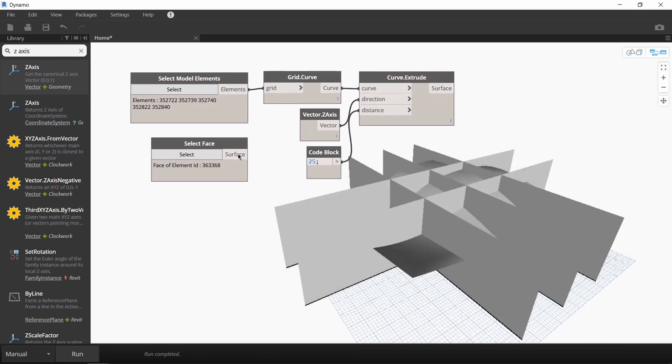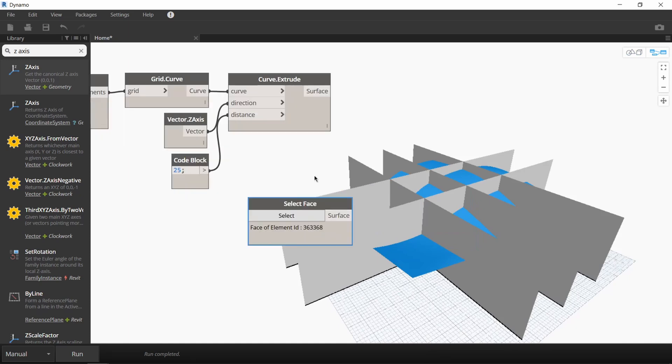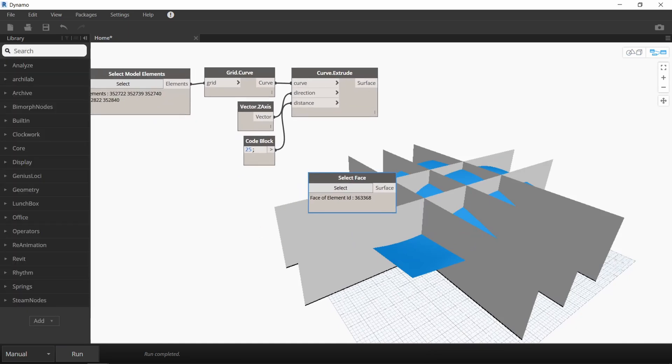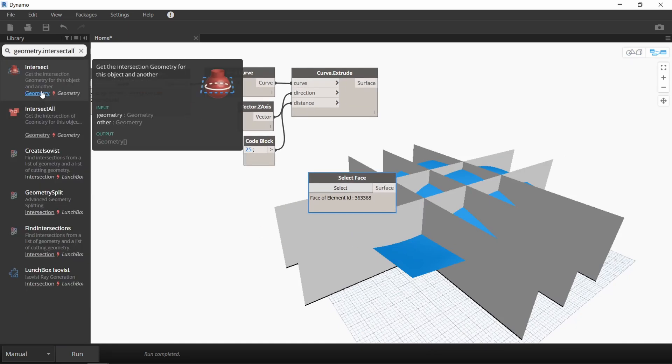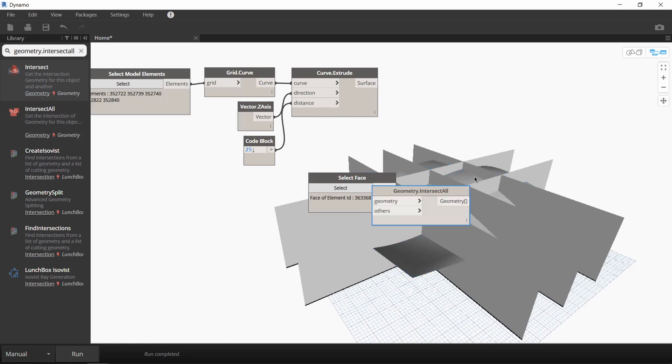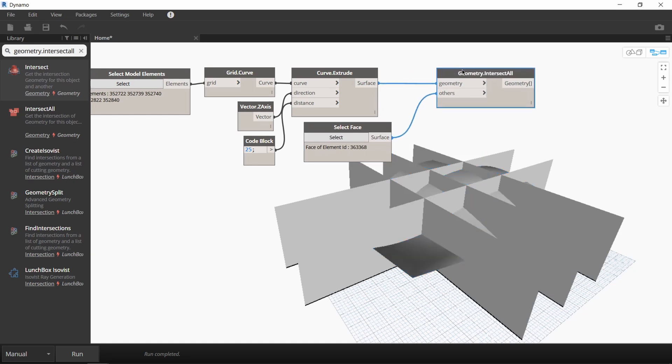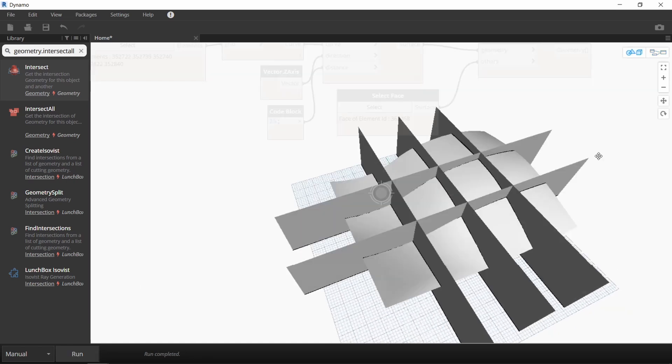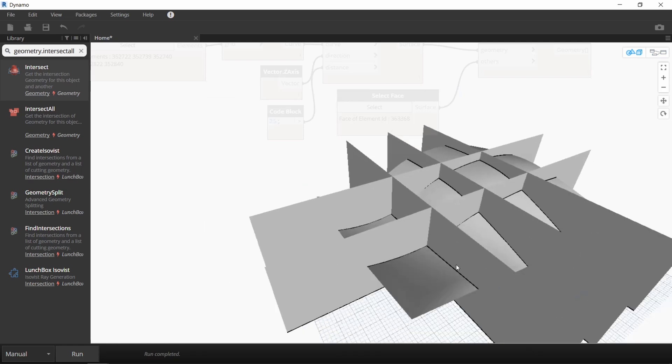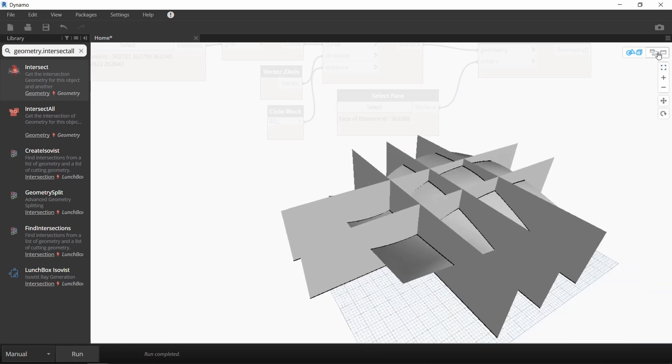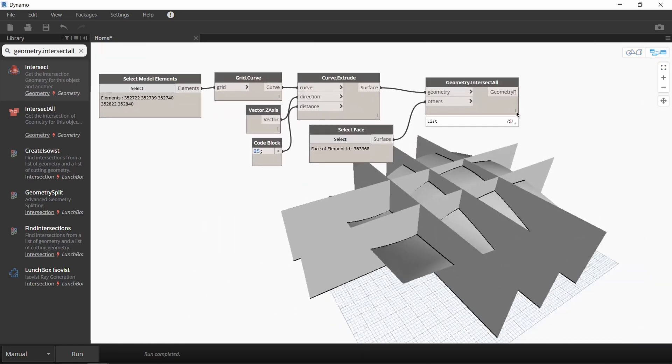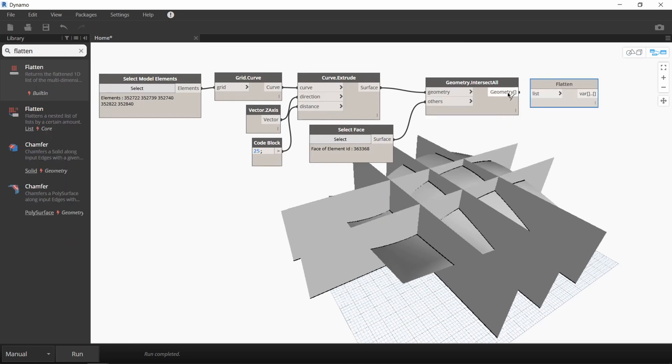So what we're going to do next is create lines at those points of intersection and we'll do that with a geometry dot intersect all node. I'll connect our five surfaces and our roof face to this node. When you run it, you can see that NURBS curves were created along the points of intersection. Let's flatten this list to clean it up so we get a simple list of five NURBS curves.